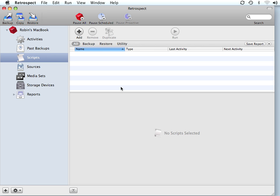In this video, we're going to walk through the creation of a disk to disk to tape, or a disk to disk to disk, or what is also sometimes called a staged backup strategy.